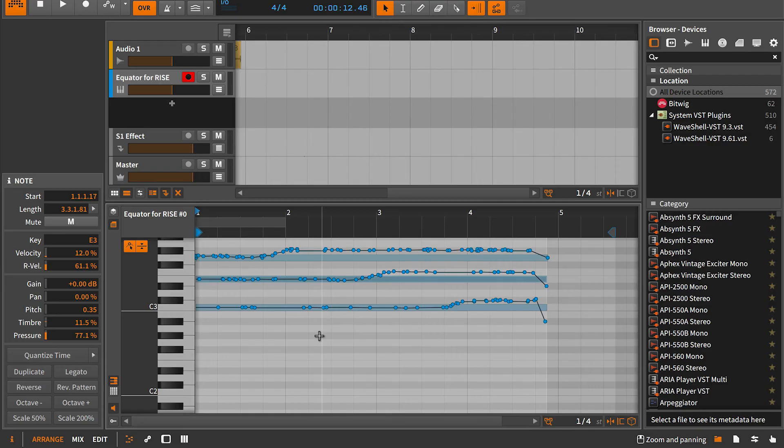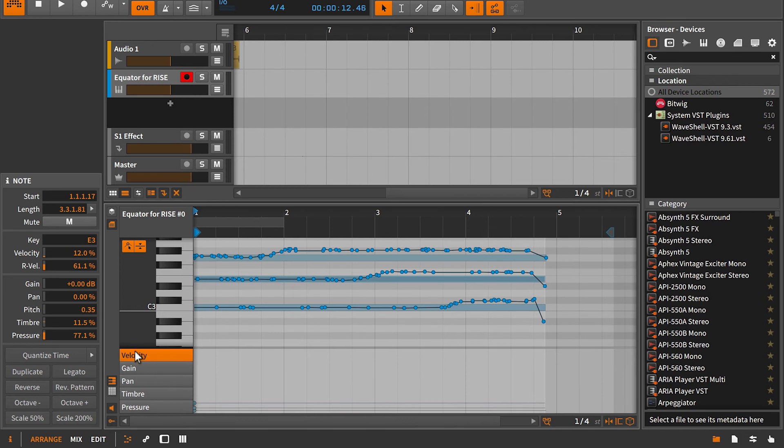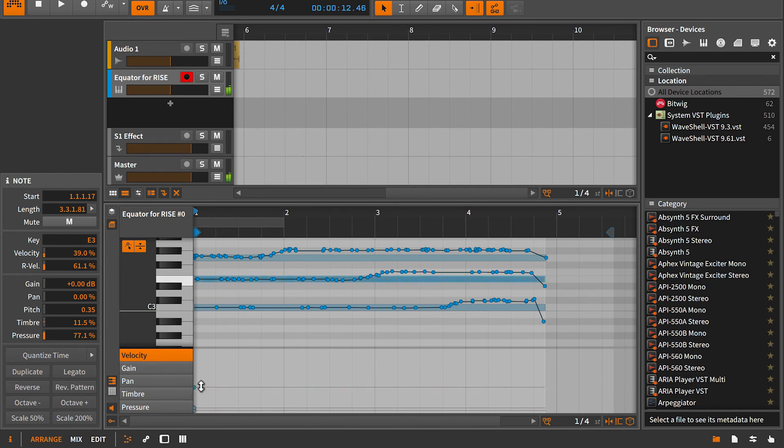Cool. Now if I toggle the note expression settings, I'll find even more details about my performance. Here are all the velocities for each individual note, which would correlate to strike.